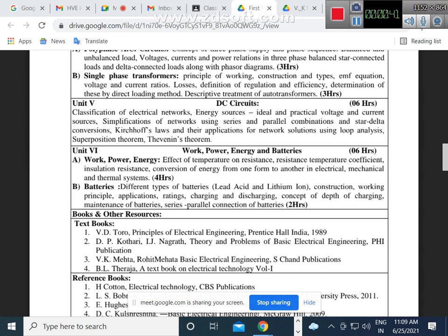Then lumped and distributed network. When there is a circuit element physically separable, then you can say it is a lumped network. If the circuit element is not physically separable, you can say it is a distributed network — like transmission lines. Then linear and non-linear network. The characteristic or response of the circuit will not change with respect to time or temperature — that is a linear network. If the characteristic response will change with respect to time, that is a non-linear network. In our syllabus, we have linear networks like resistor circuits. Ohm's law is applicable for linear networks, and the superposition theorem is also applicable for linear networks.